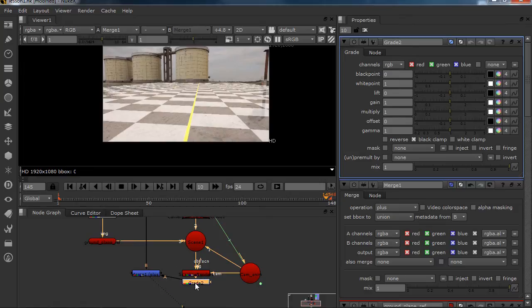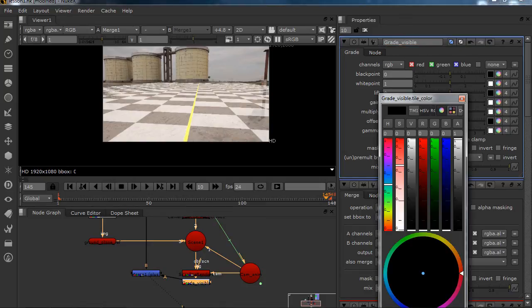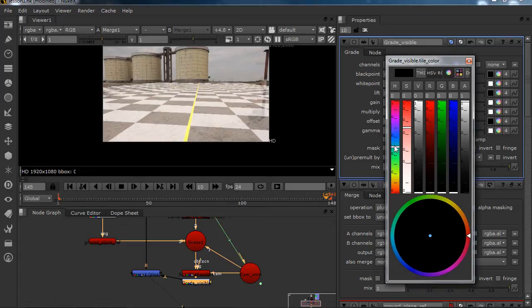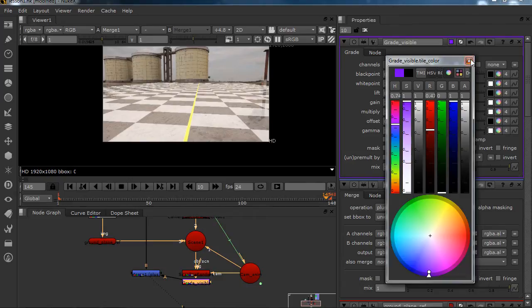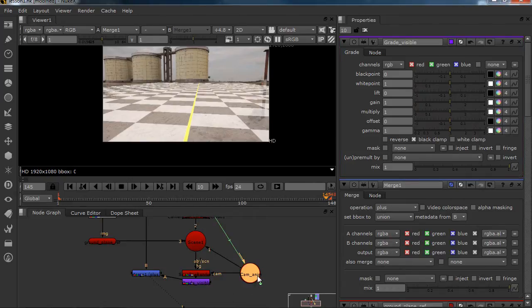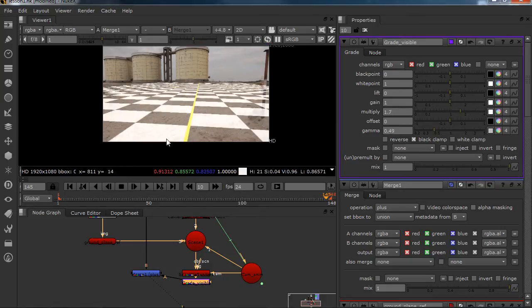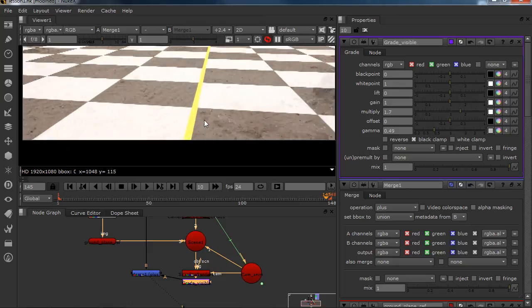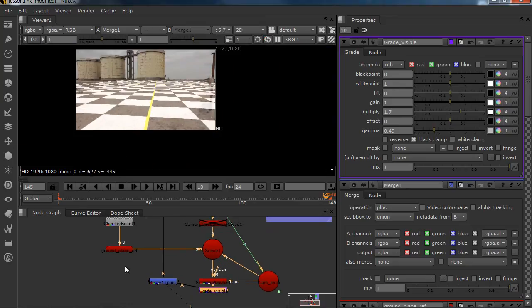This is just too visible. We're going to call this visible, and we're going to make it an ugly color, something like purple. So we know we have to deselect it when we are going to render. So I'm going to gamma down and multiply up so I can really see if something is off or not.